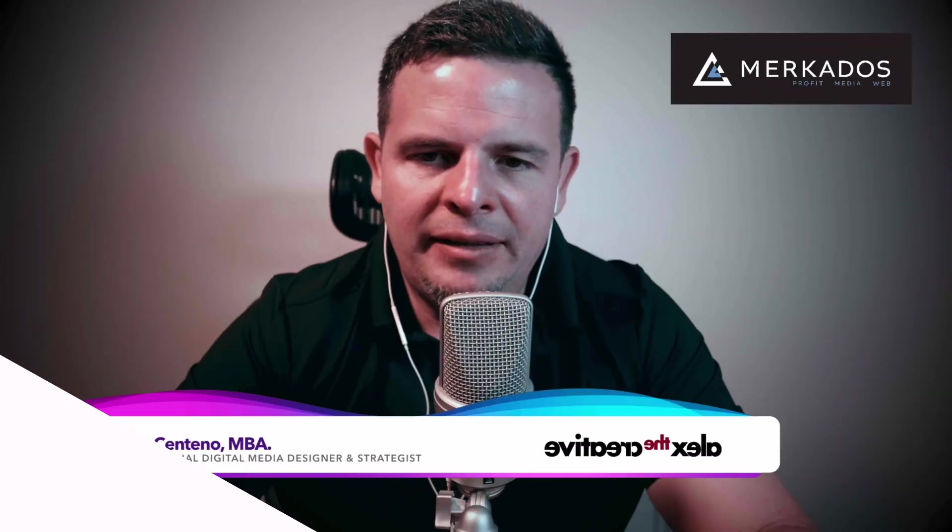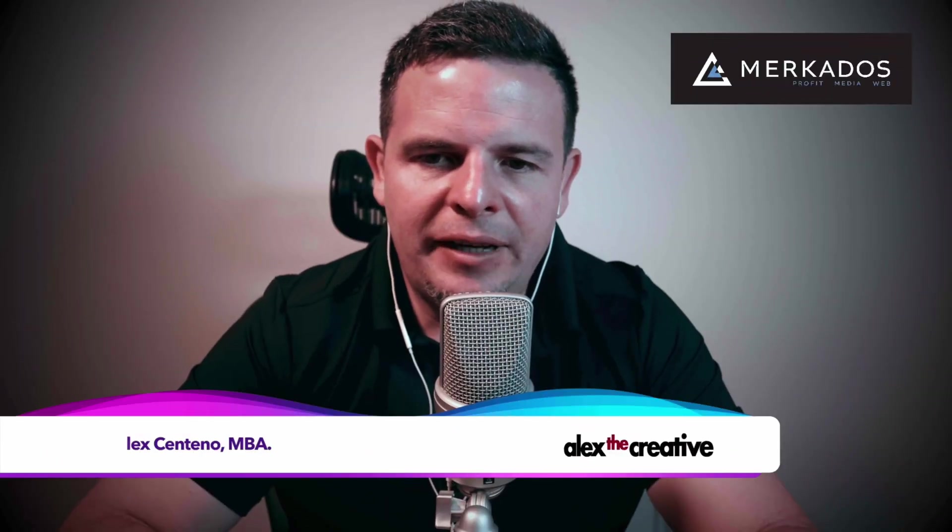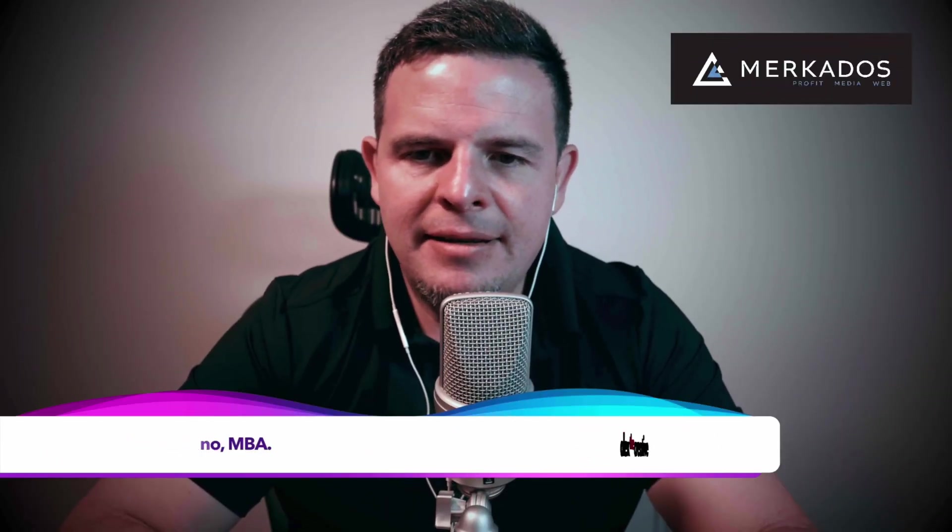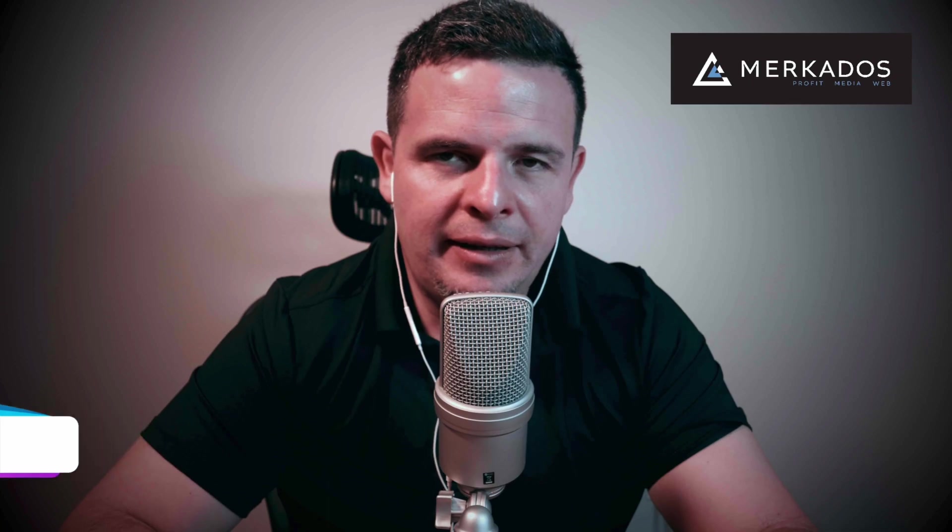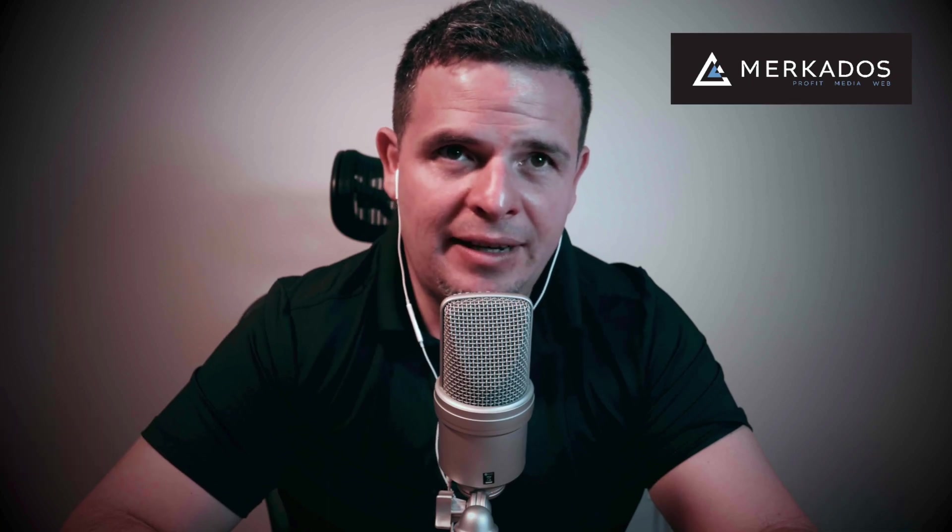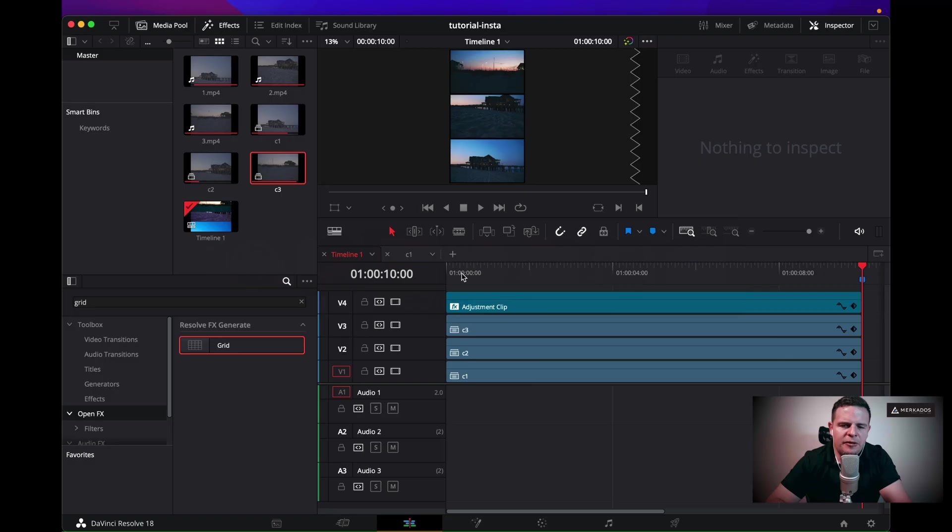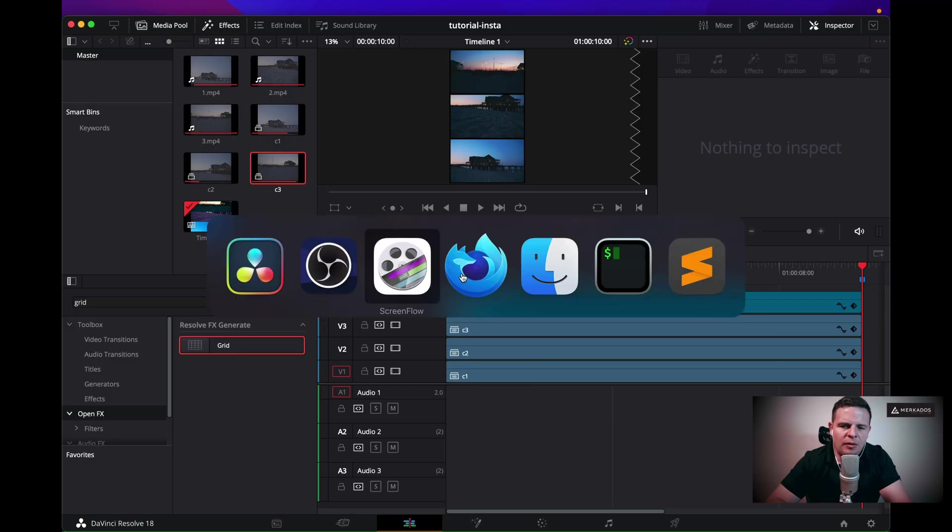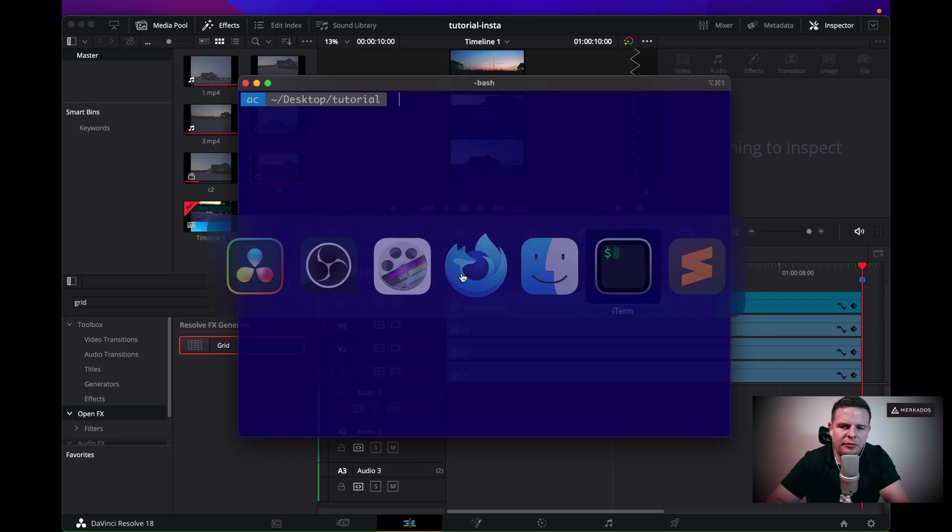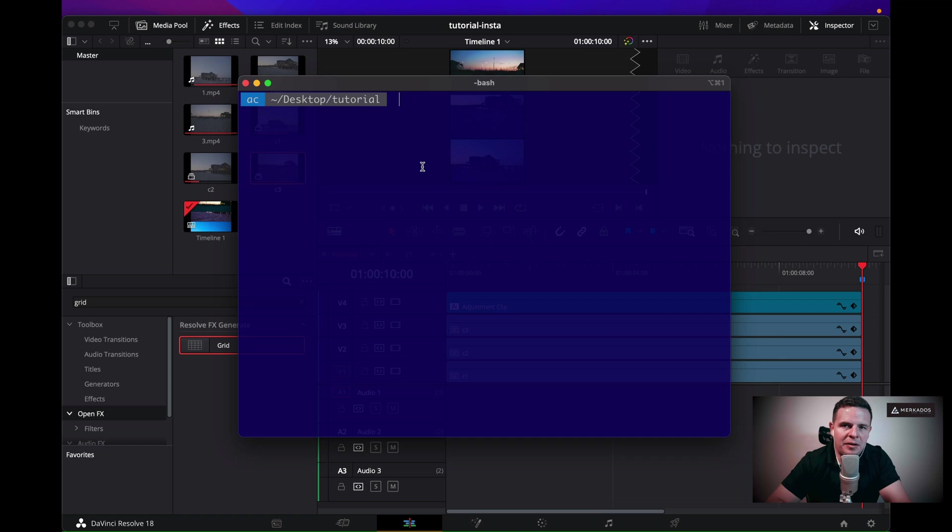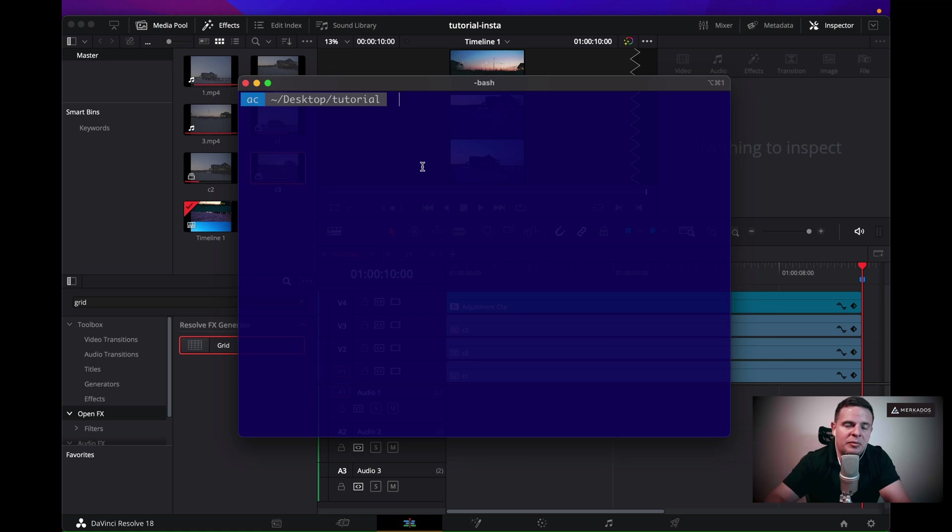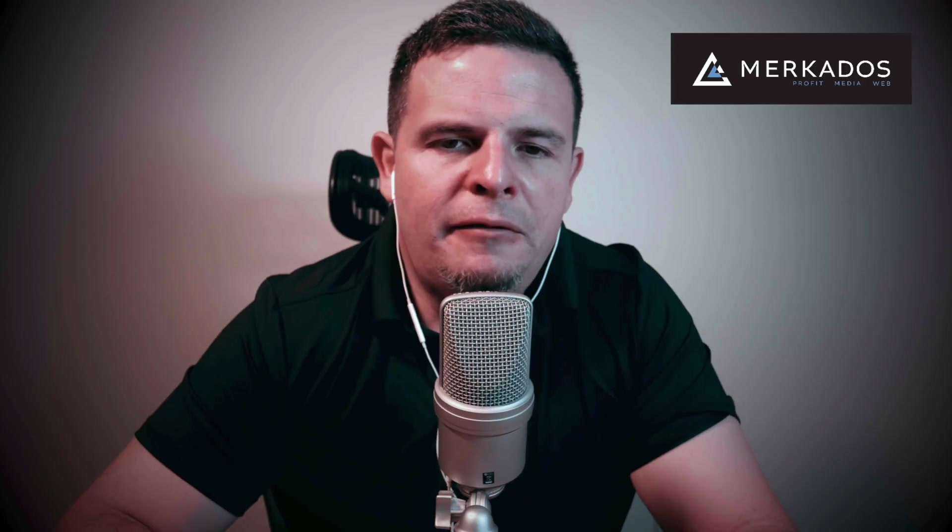I am in DaVinci Resolve 18 and this works with anything above 16, I believe. First thing, I'm going to open a terminal. If you have any questions about how to start the process of scripting with DaVinci Resolve on Python, I have a video where we cover the basics for beginners. I'll put the video in the description below.